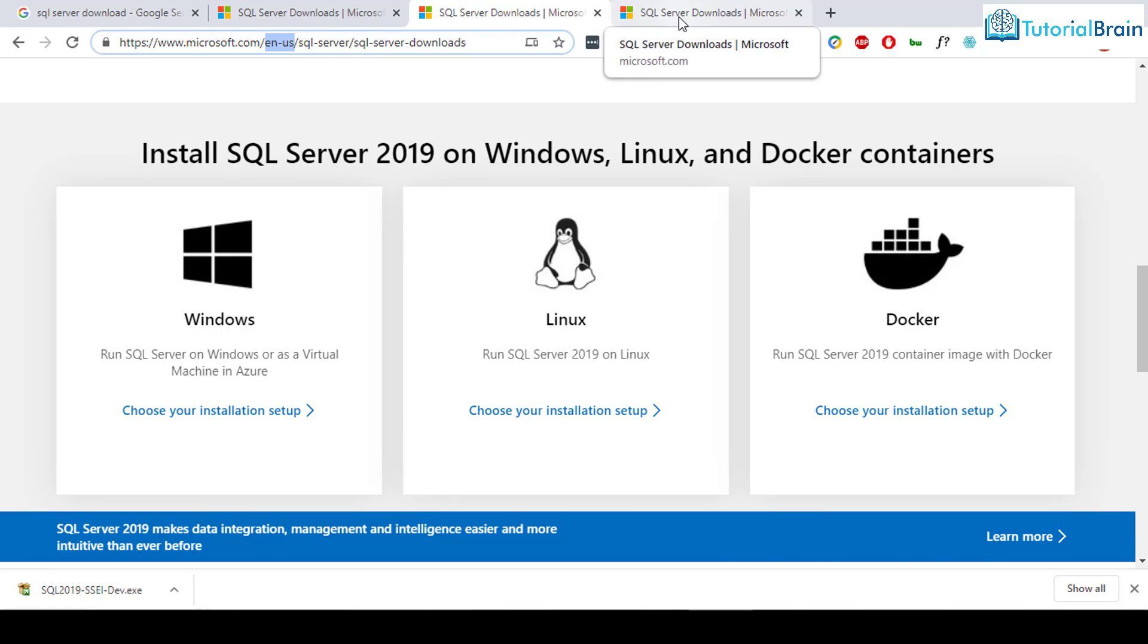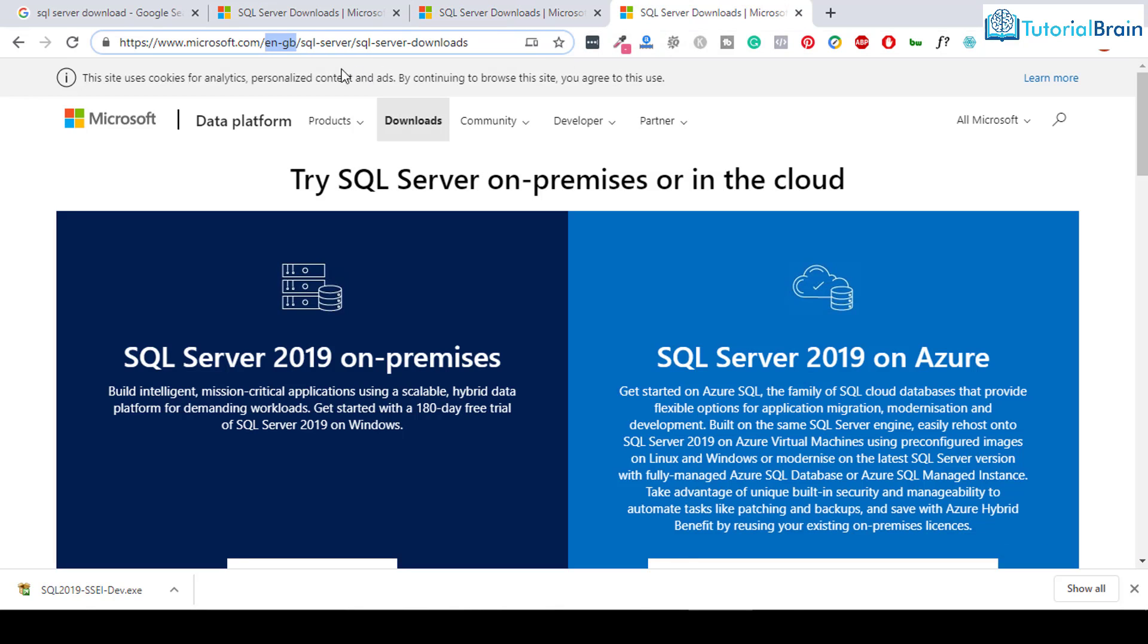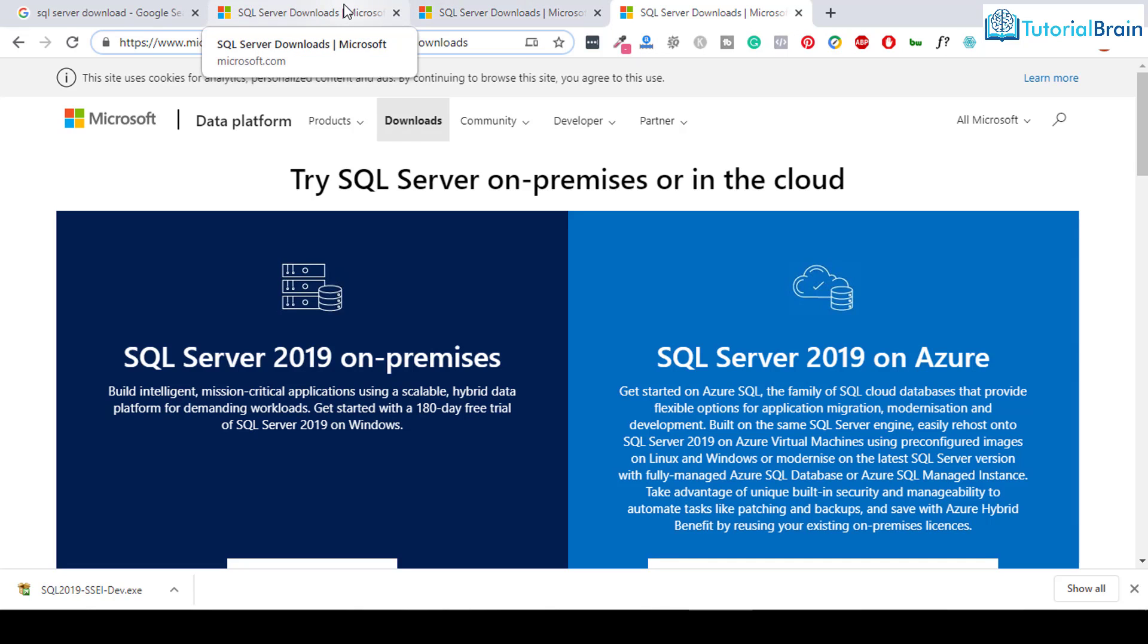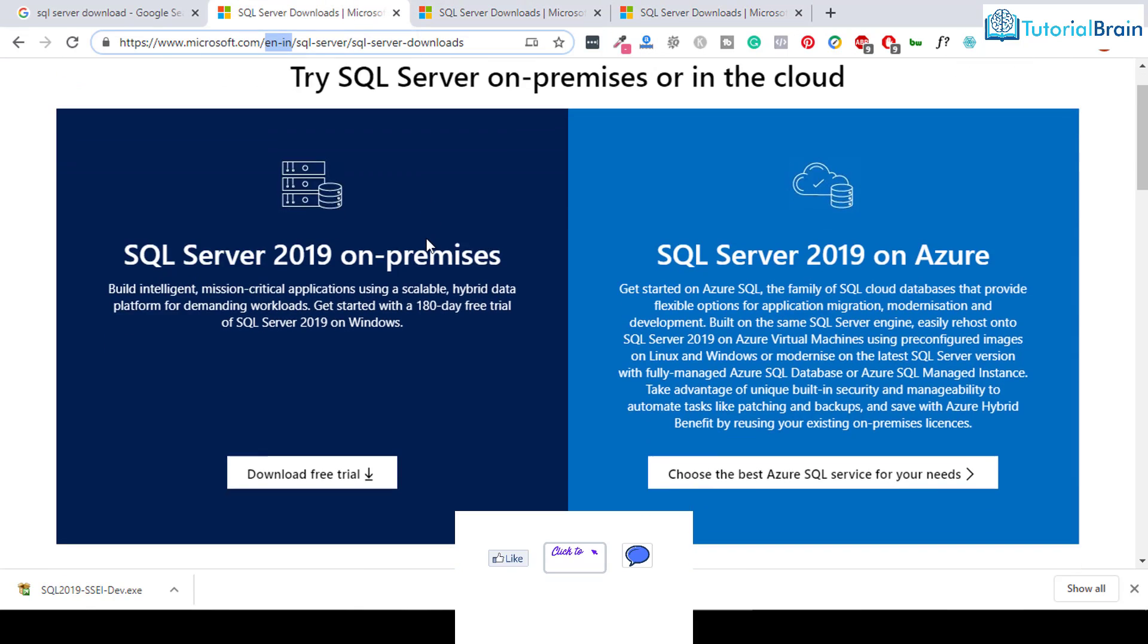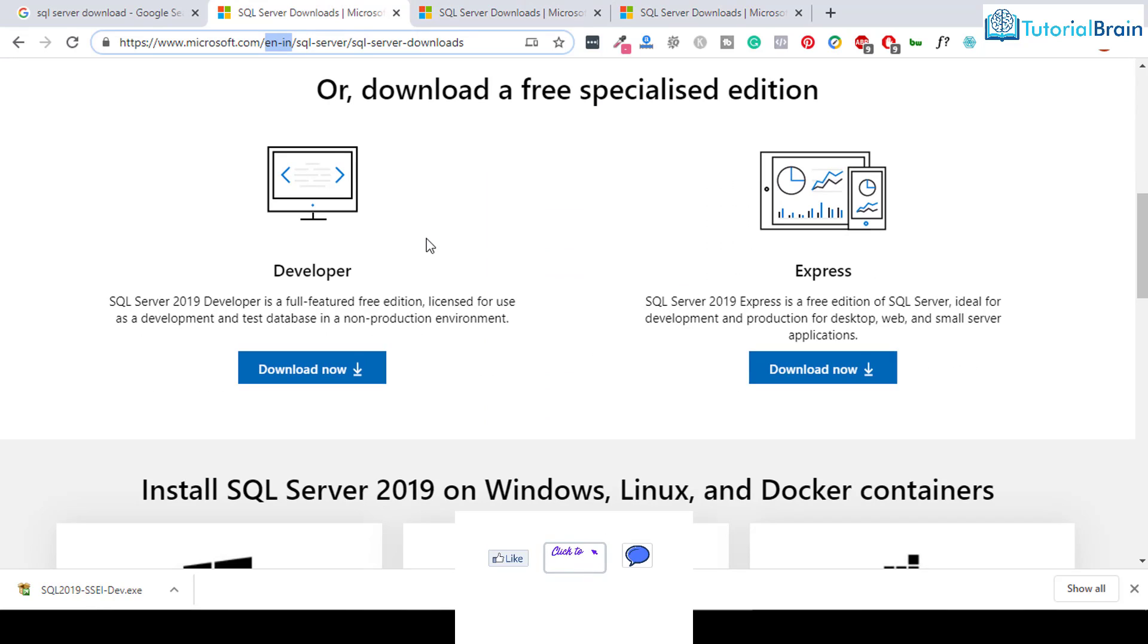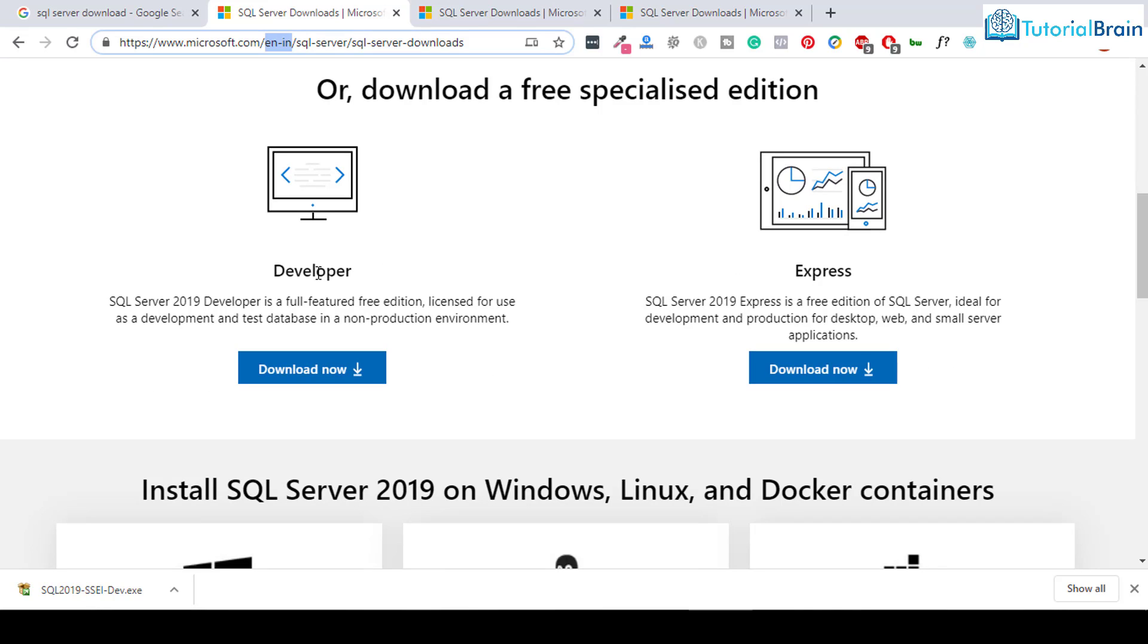And suppose if you're staying in any other country, let's say Great Britain, then you have EN-GB. So you can click on any of these links. Let's say I am into this link that is EN-IN and you get two types: Developer Edition and Express Edition. Both these editions are free and you can use them freely. For this particular course, I'll be using this Developer Edition.